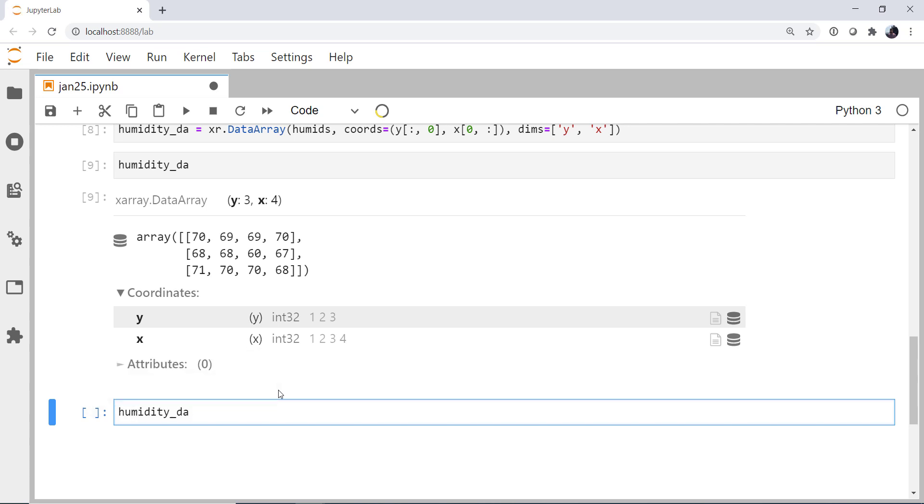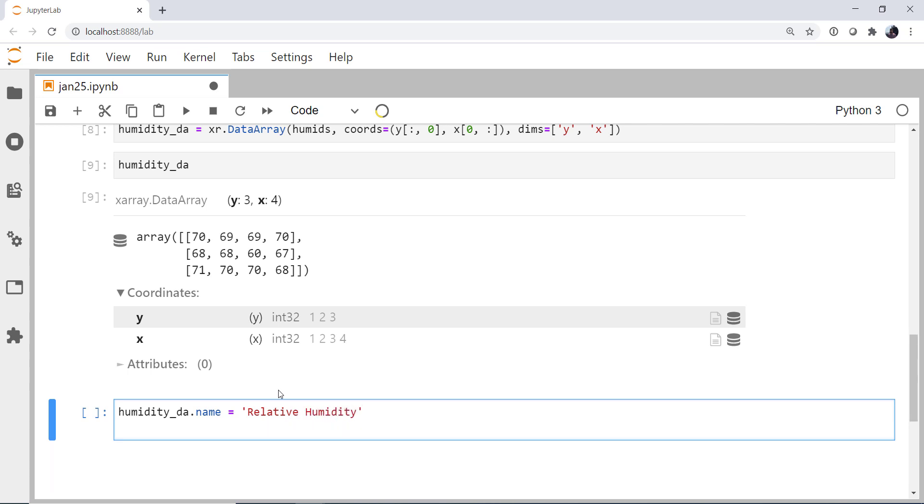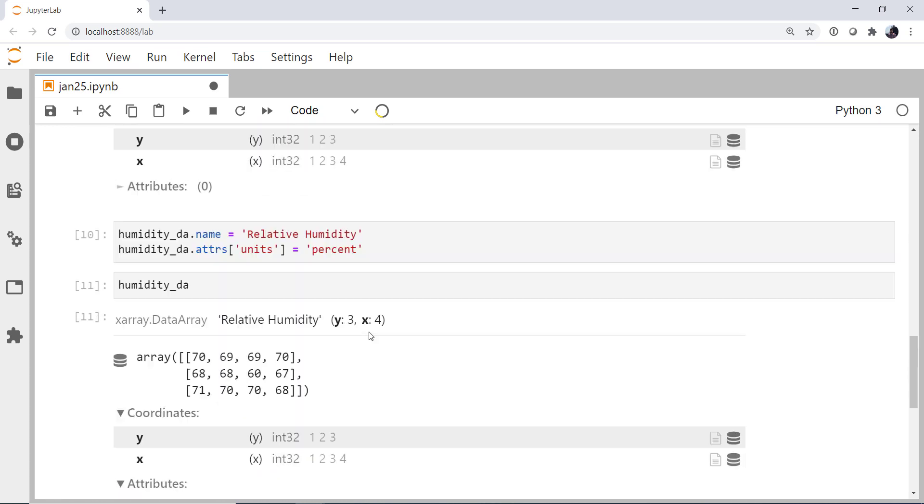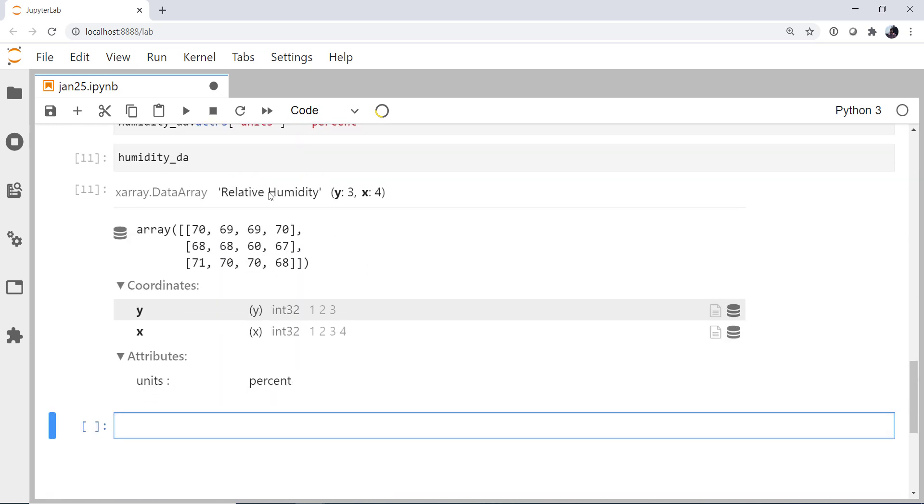So for our humidity data array, I'm going to set the name attribute to be relative humidity. And I am going to, in the attrs, using a dictionary-like notation, set the units to be percent. Now if we look at our humidity data array again, we see our name and our attribute unit percent. So this is a well-formed and useful x-array data array.